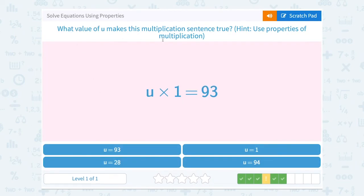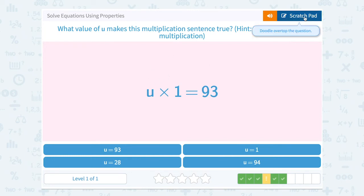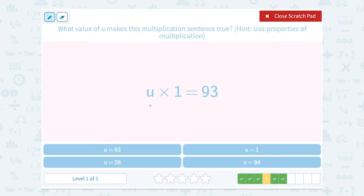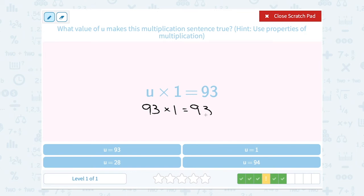What value of u makes this multiplication sentence true? Hint: use the properties of multiplication. The identity property of multiplication says that when you multiply by 1, it doesn't change the number. So what number times 1 would equal 93? It would have to be 93 times 1, because multiplying by 1 doesn't change it at all. So u must be equal to 93.